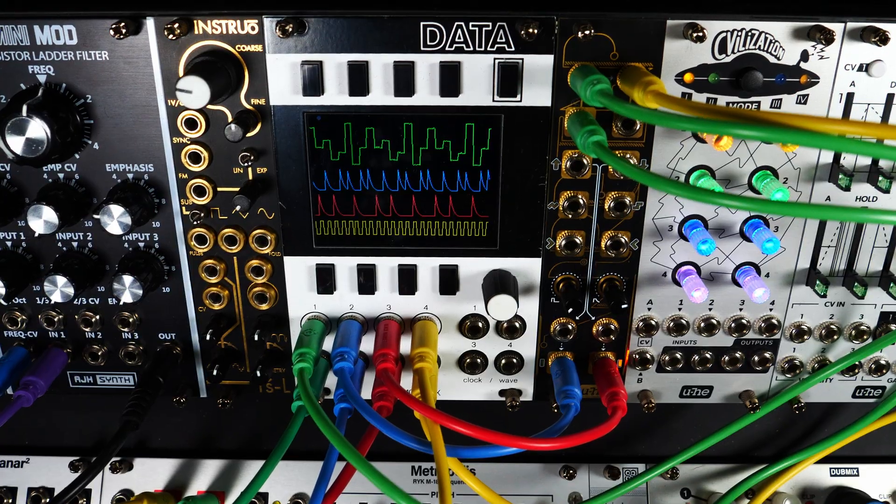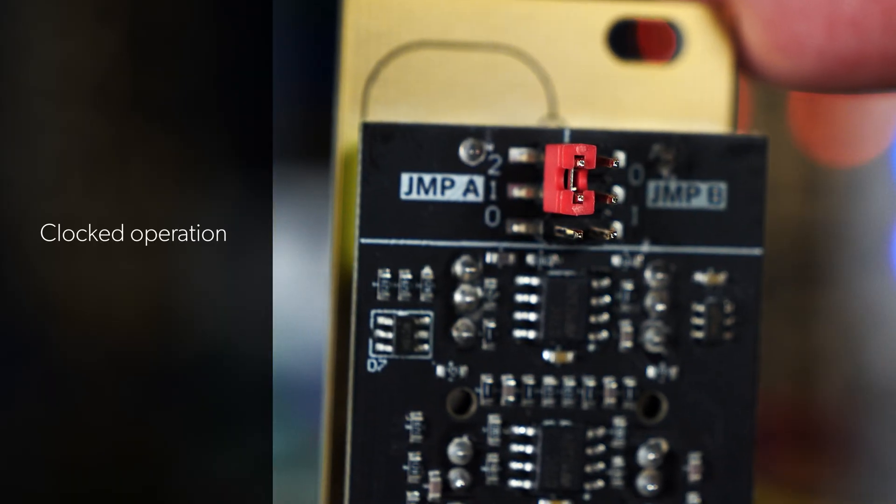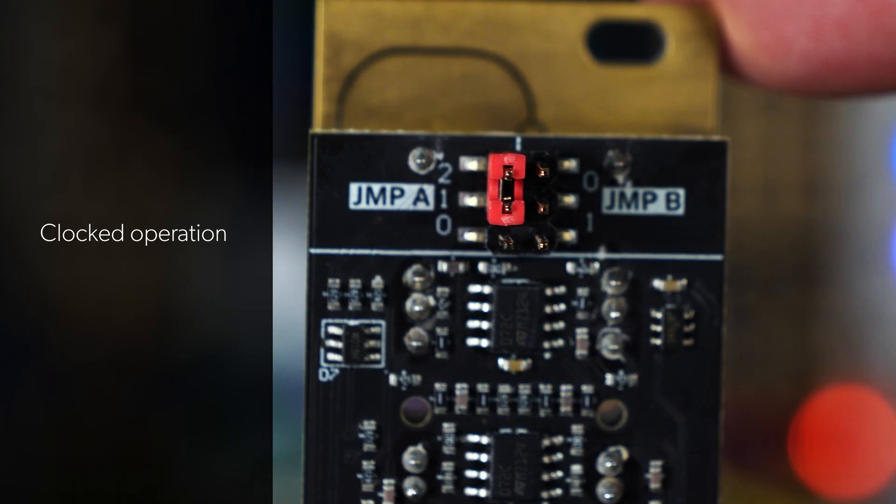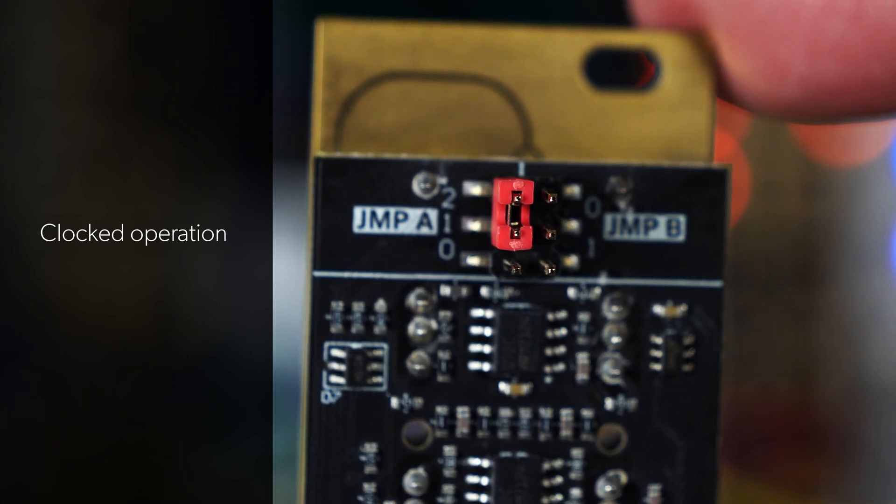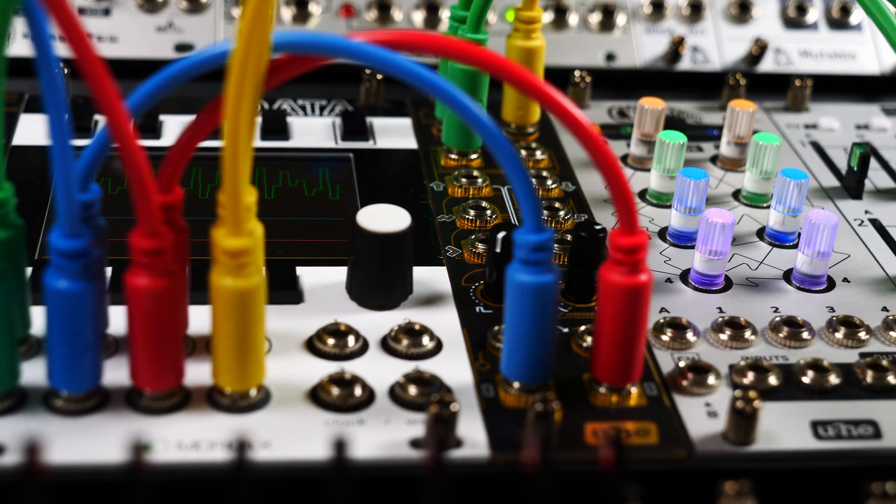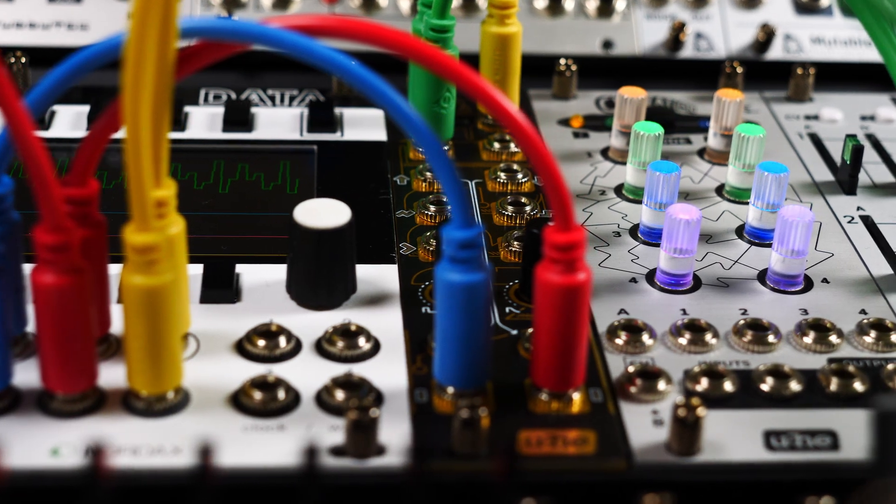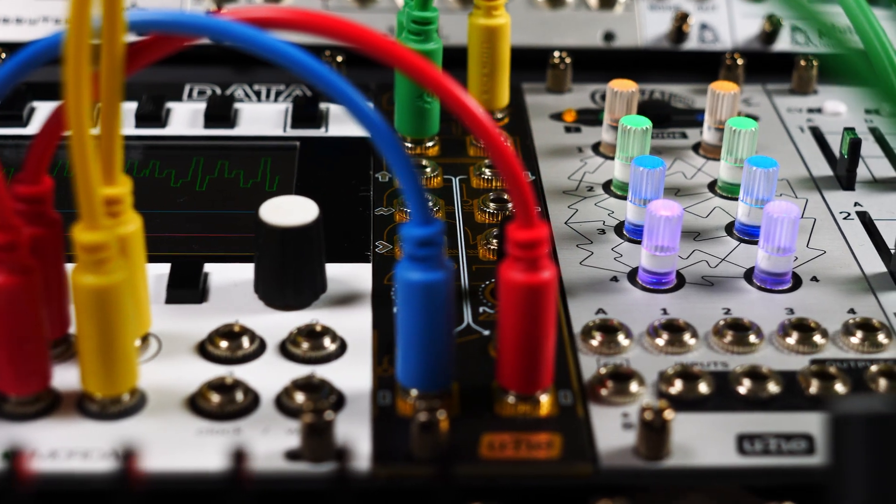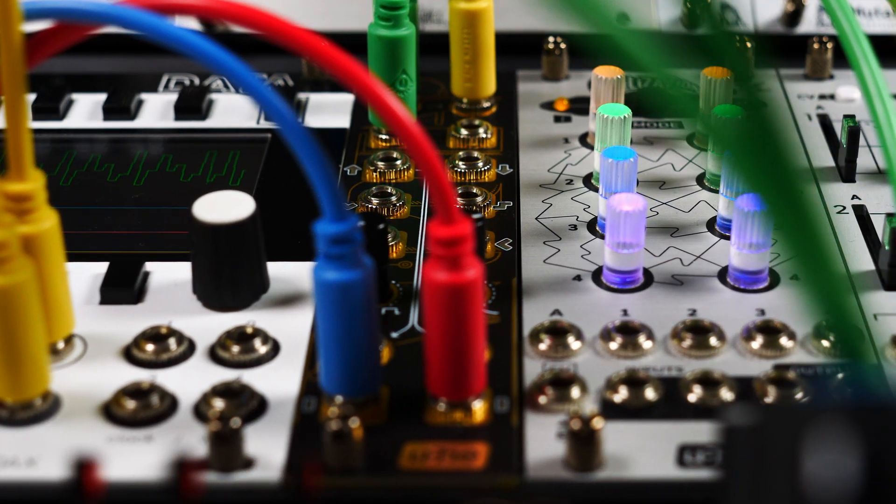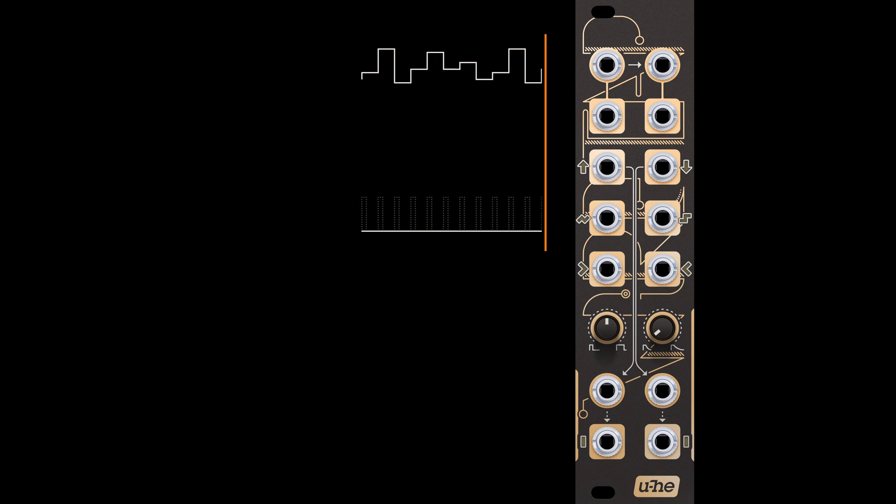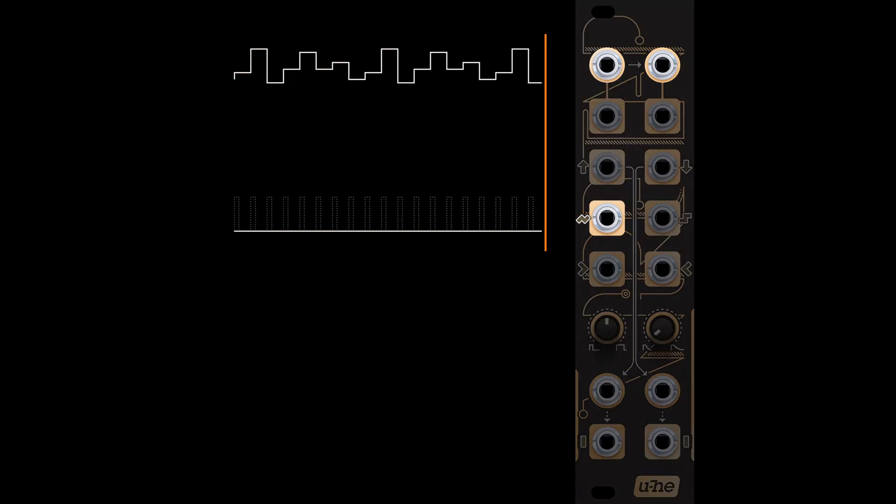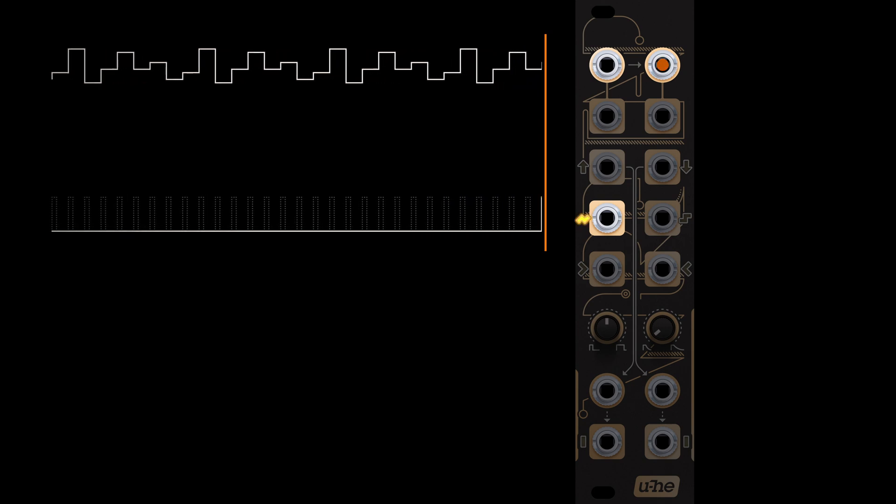We'll start with the clocked operation mode. Activate it by setting jumper A like so. This mode fundamentally changes how Wiretap operates.